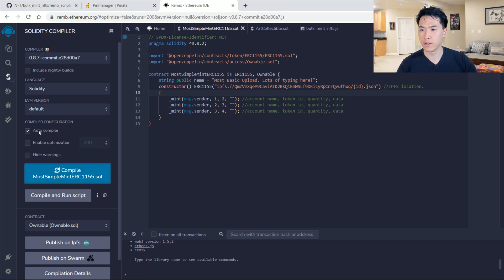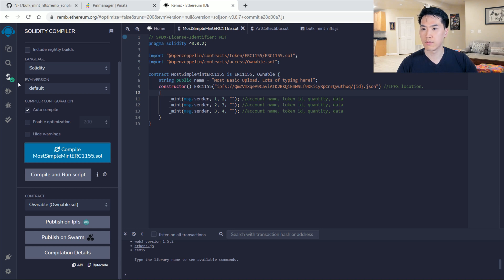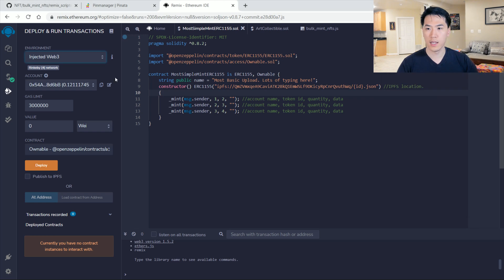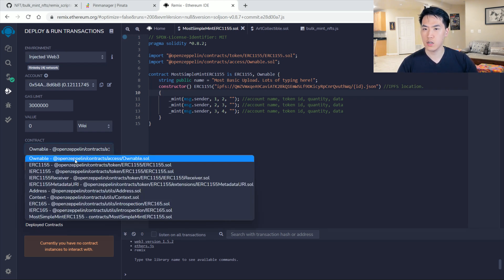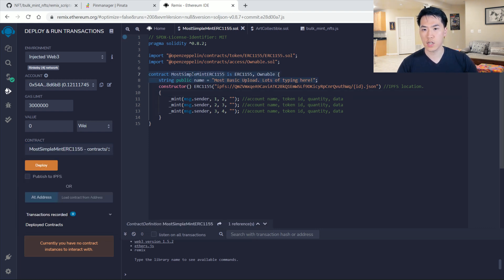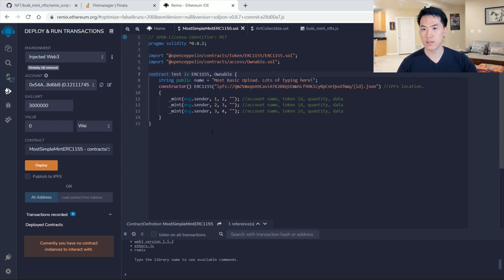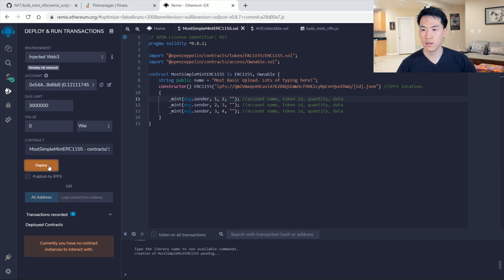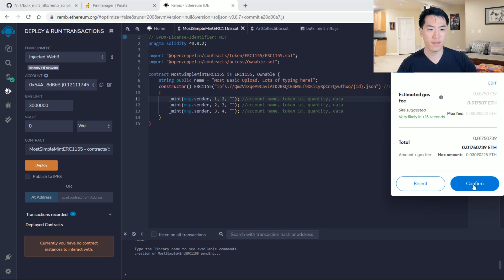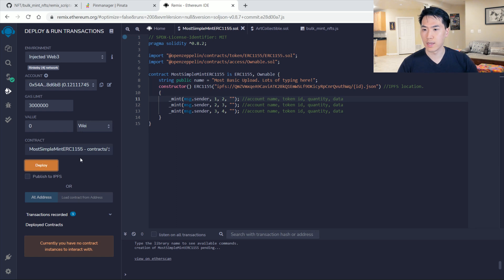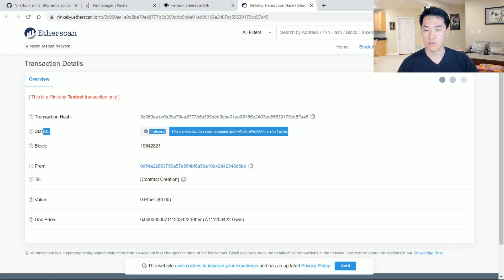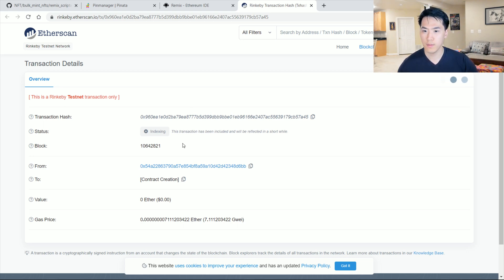Go ahead and press Ctrl+S to compile — I already have auto-compile on. You want to see that green check mark. Now go to the deploy section and connect your wallet by selecting 'Injected Web3' and logging in. Change the contract to 'Most Simple Mint ERC.' You can change the contract name to whatever you want — if you save, it will change the name. Go ahead and deploy. It'll cost some gas fees, around 0.12 Ethereum or so. Let that load and we can view it on Etherscan. It's being indexed into the Rinkeby chain — this is our contract creation and contract address.